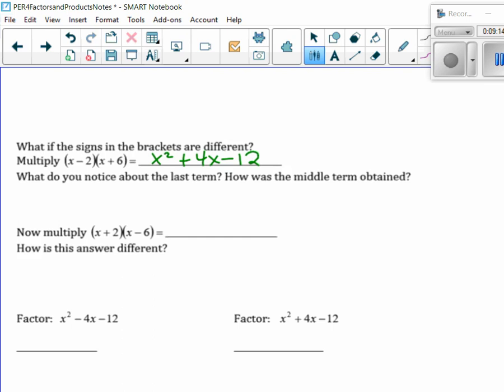So now let's try x plus 2 times x minus 6. How is that going to change? First I get x squared, outer I get minus 6x, inner I get plus 2x, so what's minus 6x plus 2x? Minus 4x. And then positive 2 times minus 6 gives me minus 12. So do you see it's exactly the same, but this time the middle term is negative.